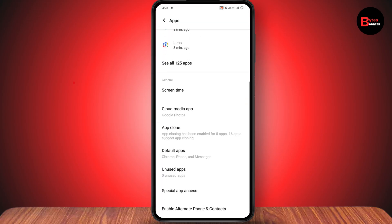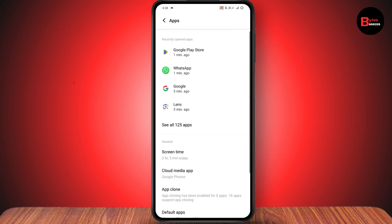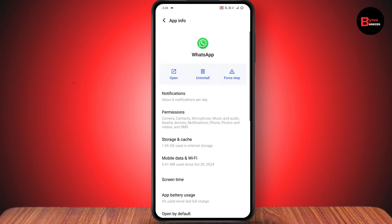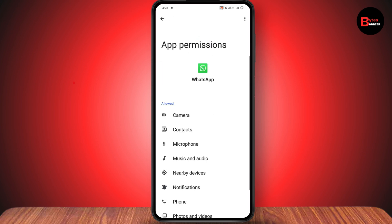Under apps, you can go with permissions if you have that option. But if you don't have the permissions option, then simply go with the application in which you would like to allow the storage permission. For example, I'll go with WhatsApp. Under WhatsApp, you will have a permissions option — tap on permissions.